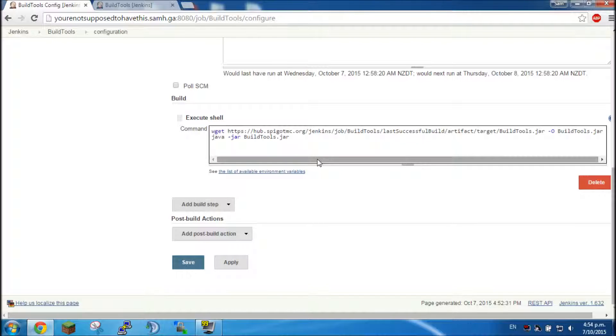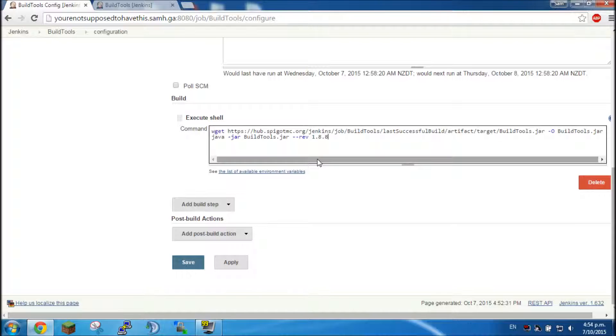If you want a custom version you type dash dash rev space and then like the version. Now it can be anywhere from 1.8 to newer versions that will pass this video. At the time of recording we have 1.8.8, so I'm just going to set it to that version.